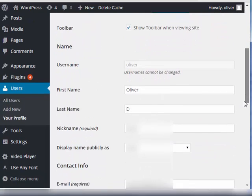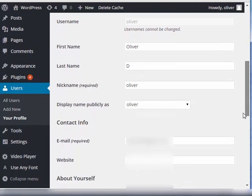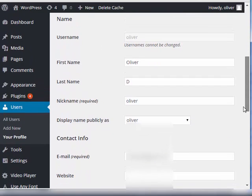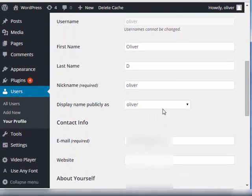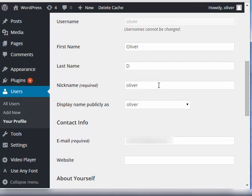Once you are on your account, scroll down and look for display name and nickname.